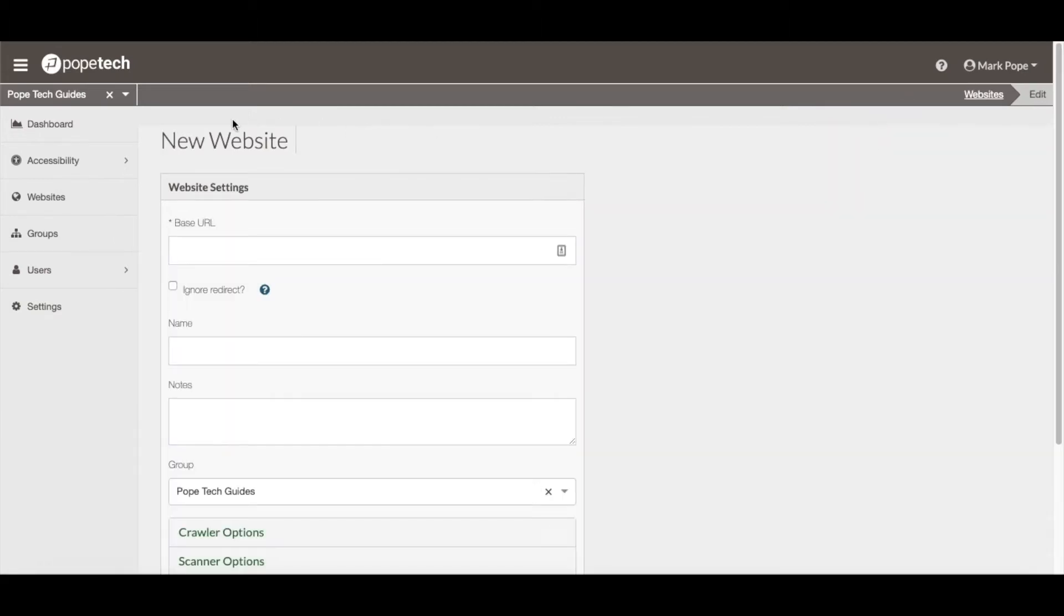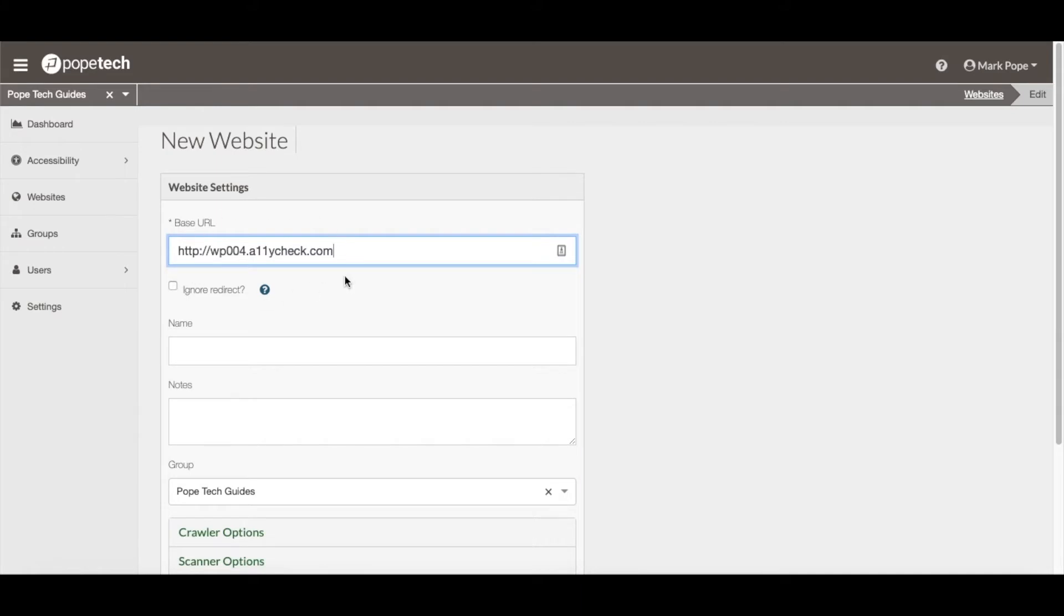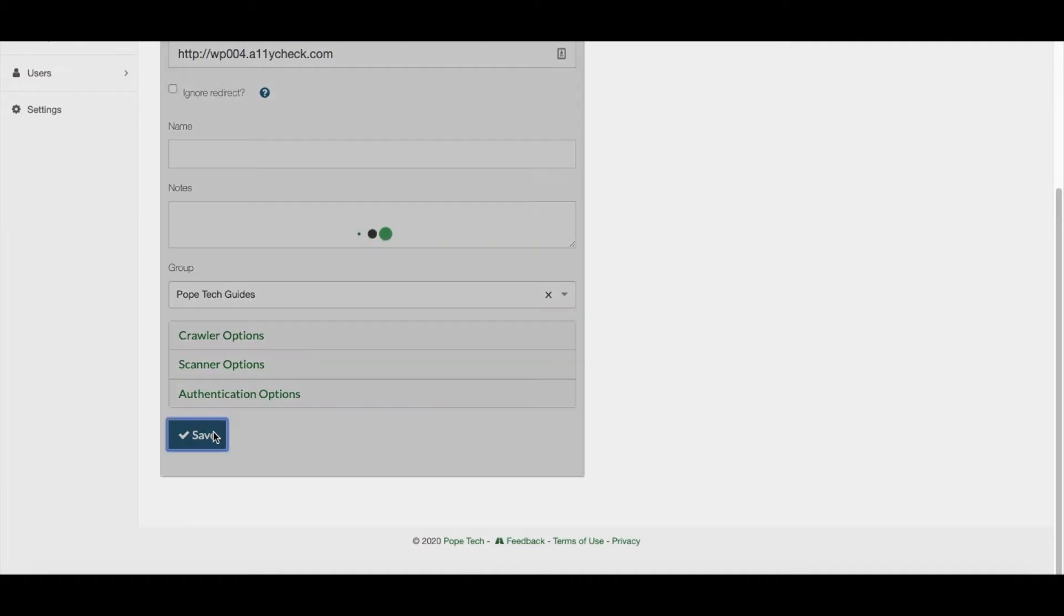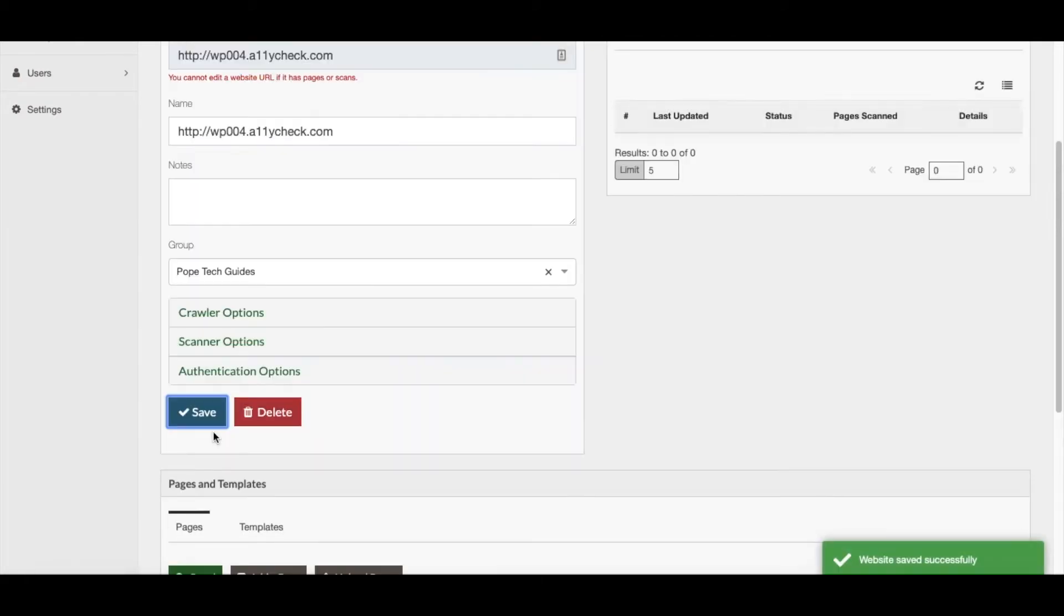Now the new website viewport should be opened where you can enter the base URL for the website you want added. You must enter the full URL for the website you are going to add. You may adjust any of the settings you want, or if you're fine with the default settings, you can just activate the Save button.